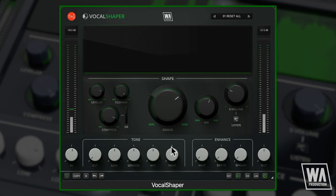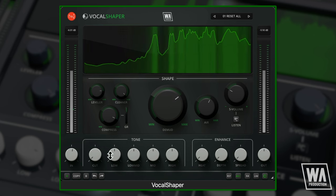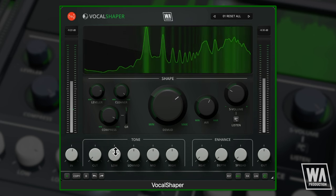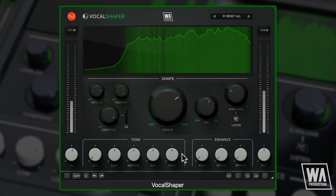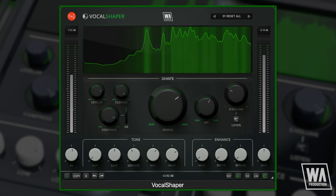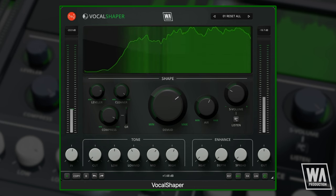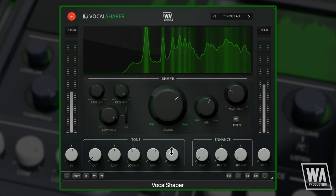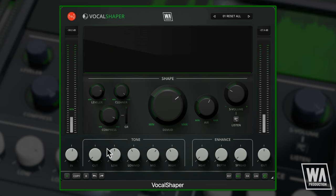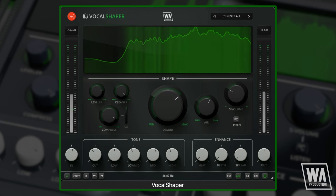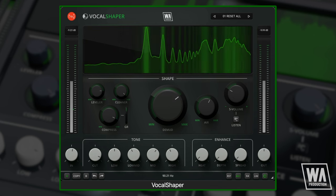The tone section is especially tuned for vocals. Use this to enhance warmth, clarity, and presence as needed. Shape the EQ dependent on the frequency range of your vocals, or cut the low end completely to reduce hum and rumble.